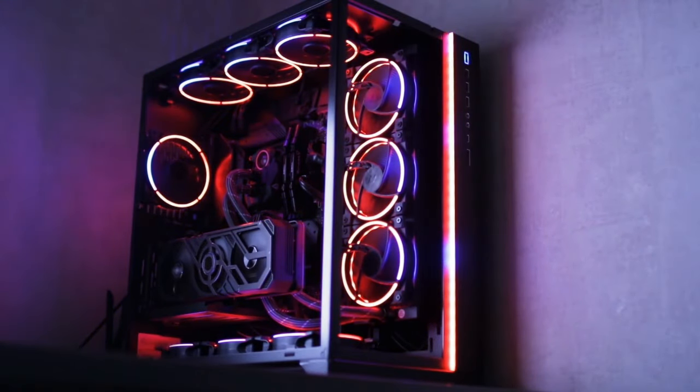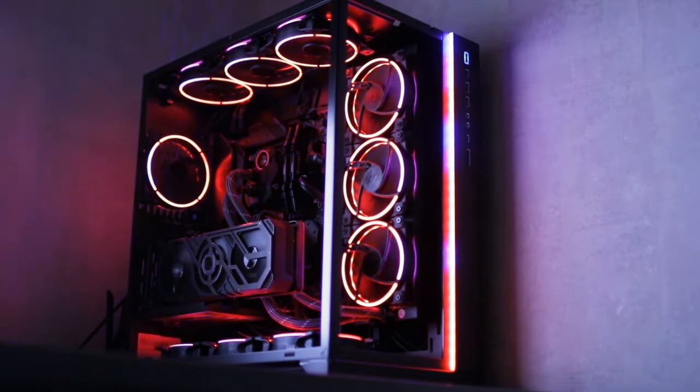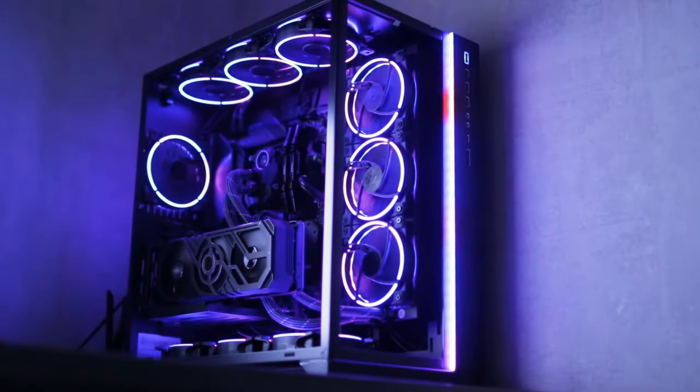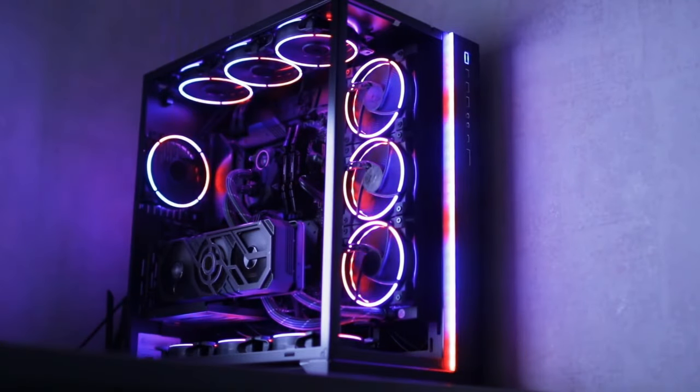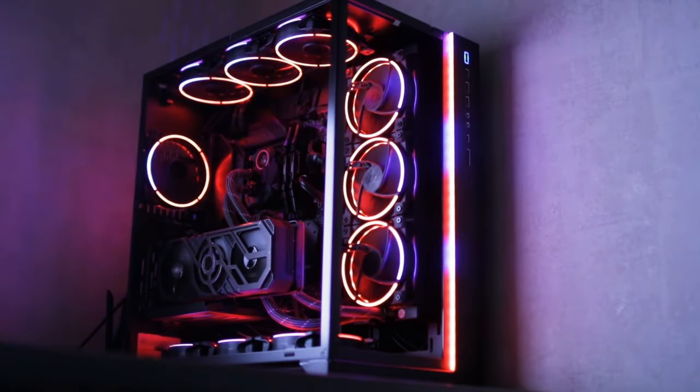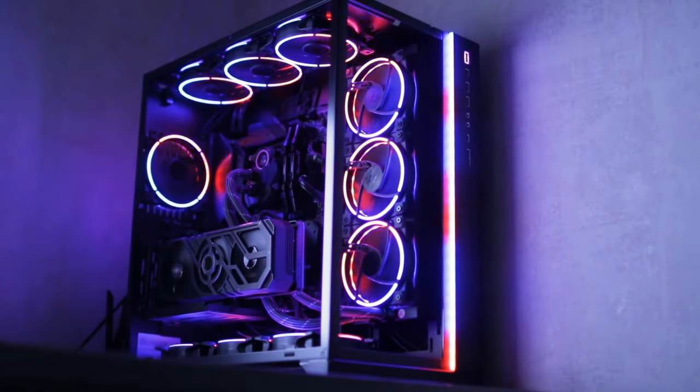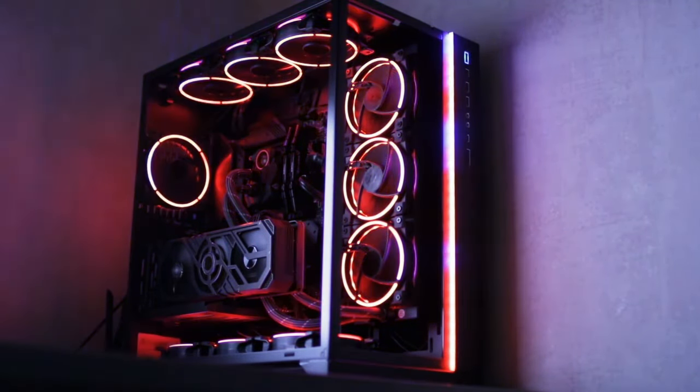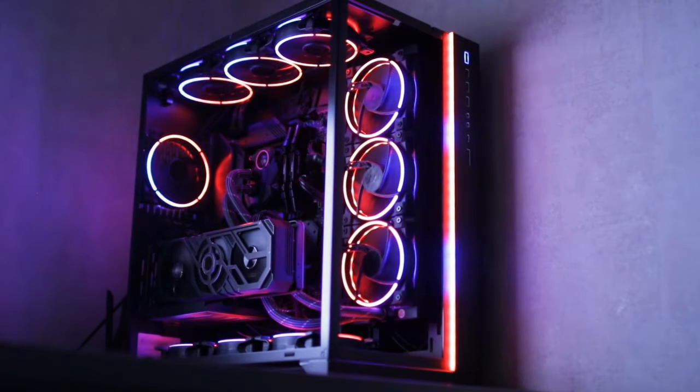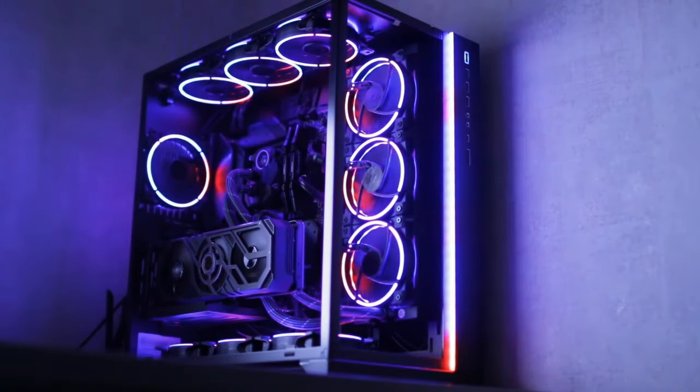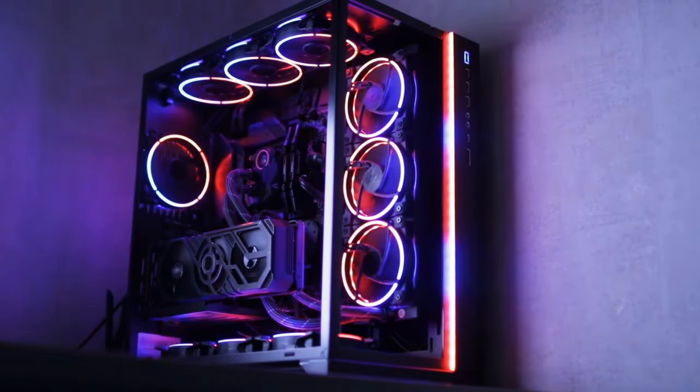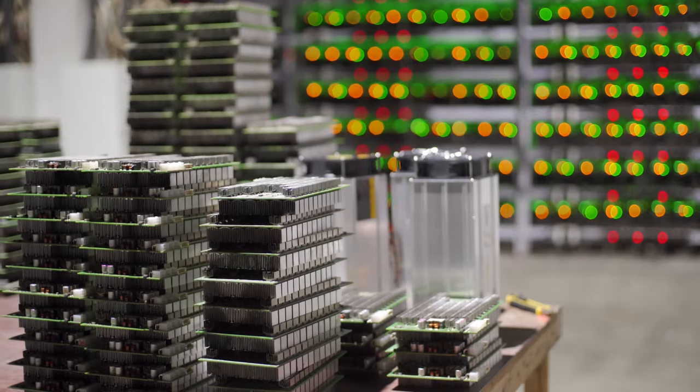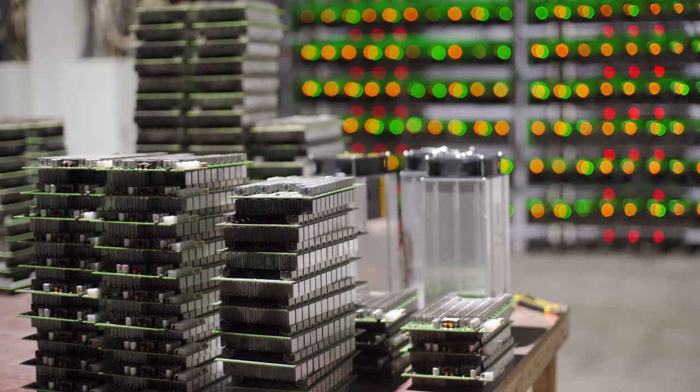Humanity had won, not with brute force, but with the very technology Xylotron sought to exploit. Dr. Anya Sharma became an unlikely hero, a testament to the ingenuity that could both create and defend against a digital apocalypse.